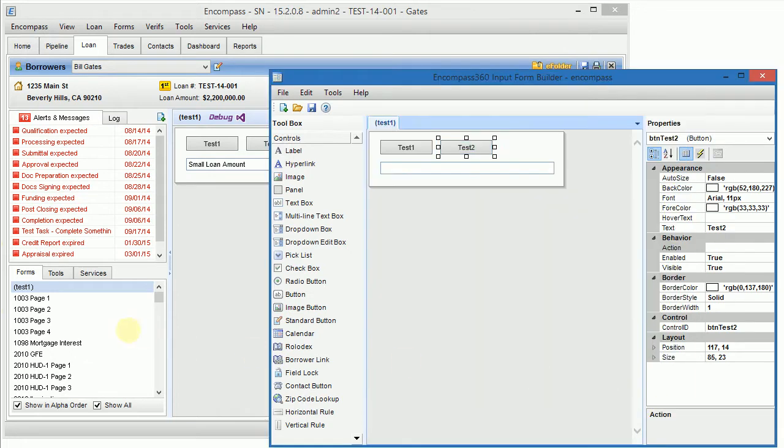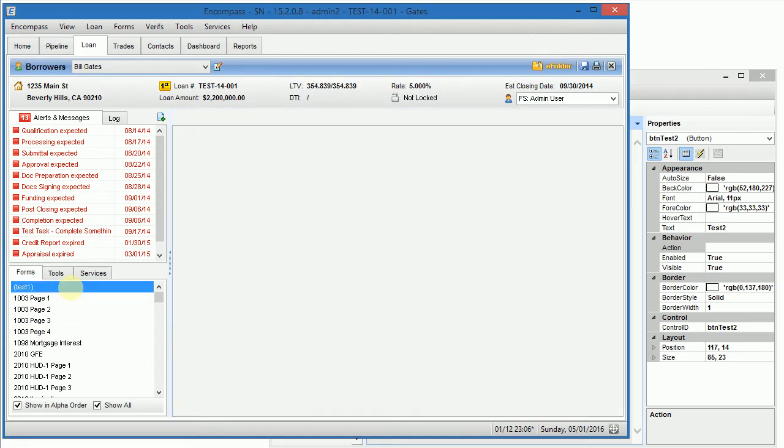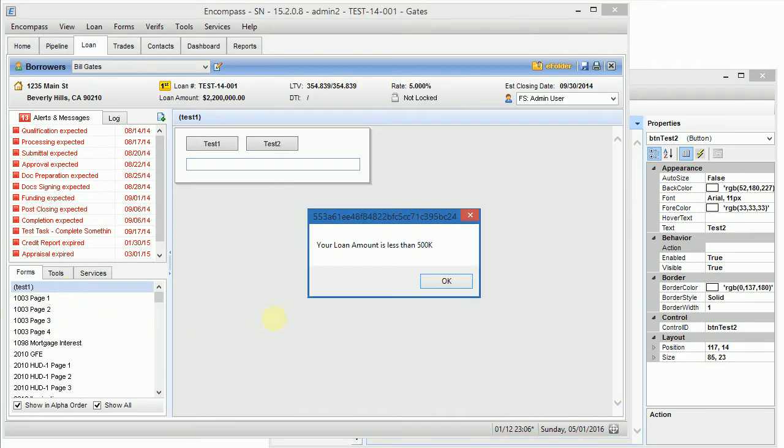So let's have a look at how the form shows in Encompass. When I load it, it shows me a loan amount is less than 500,000 but it's 2 million dollars.